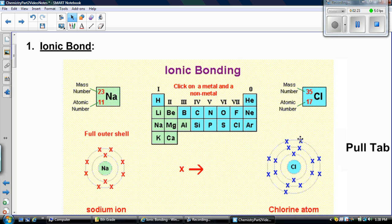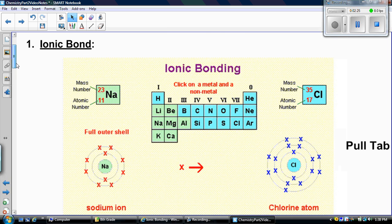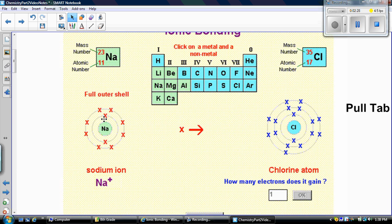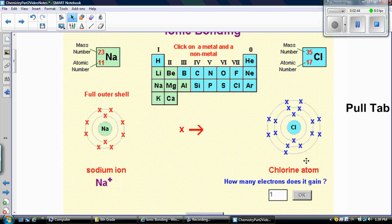If we were to draw all the electrons that sodium has to fill the outer shell, you've got eight and so forth until you get one valence electron. So it wants to give away that one valence electron. Chlorine has seven valence electrons and only needs one more electron to be stable.